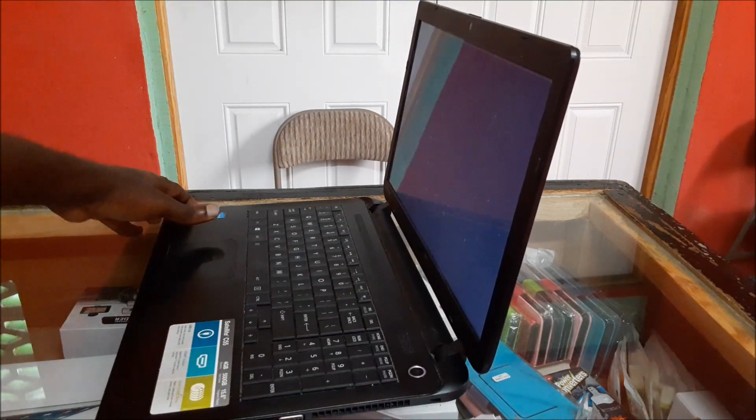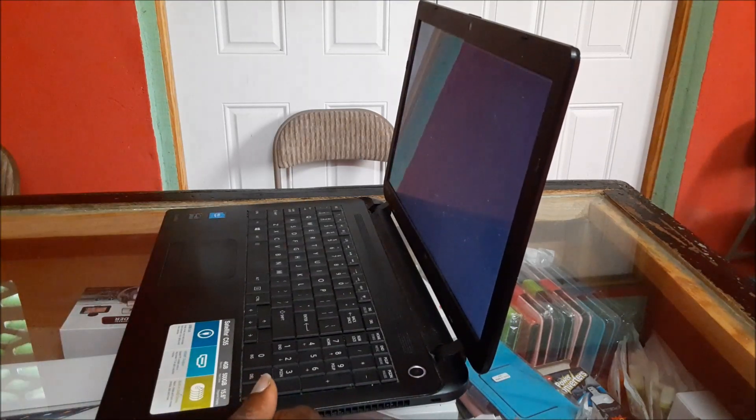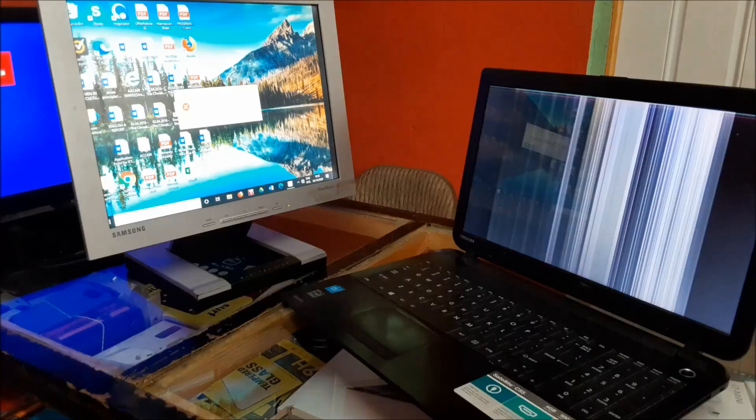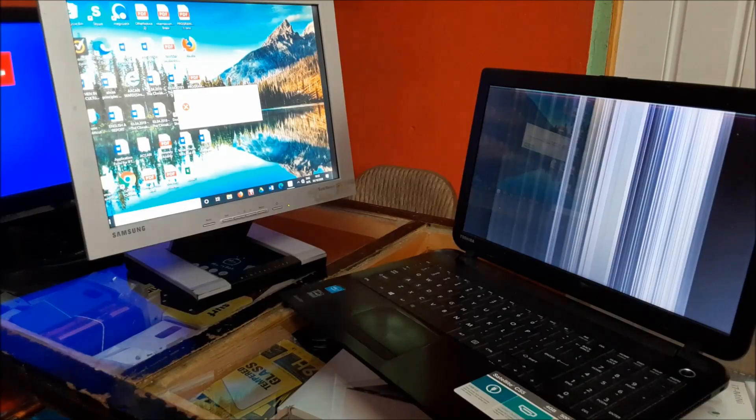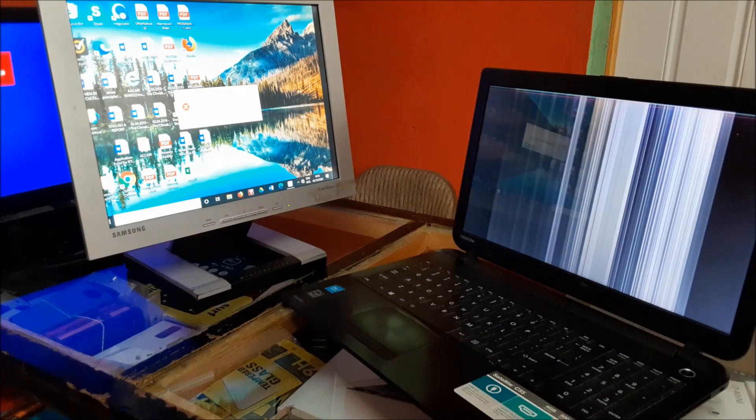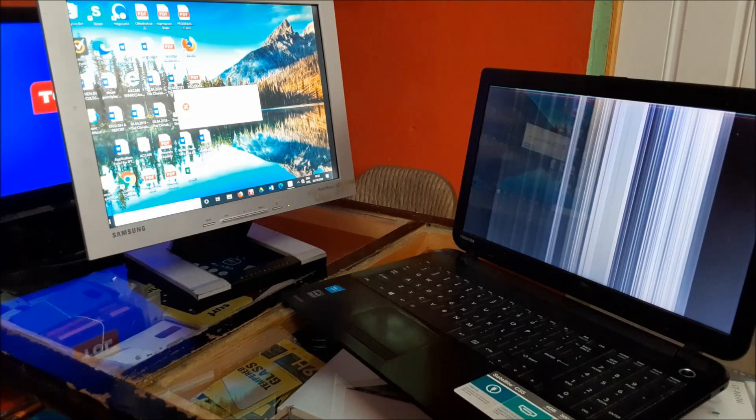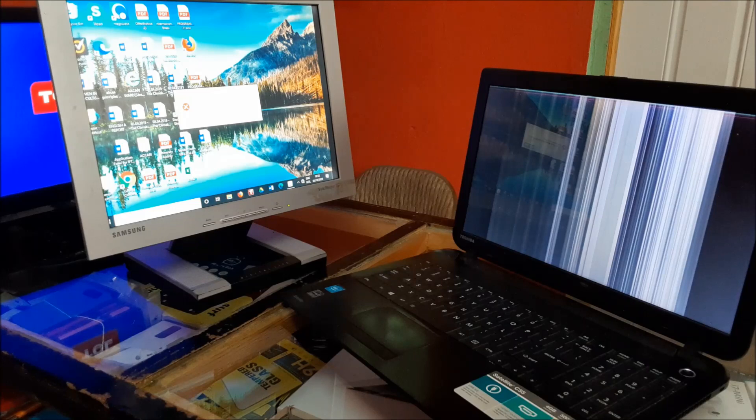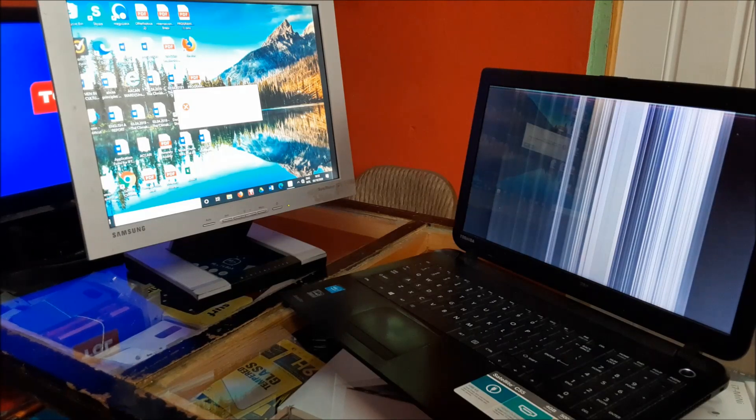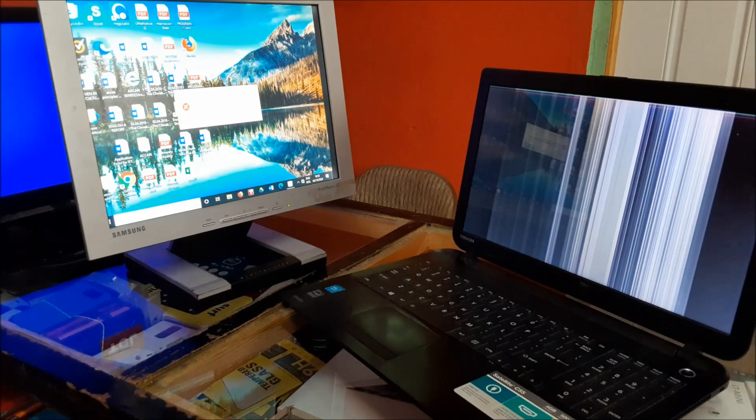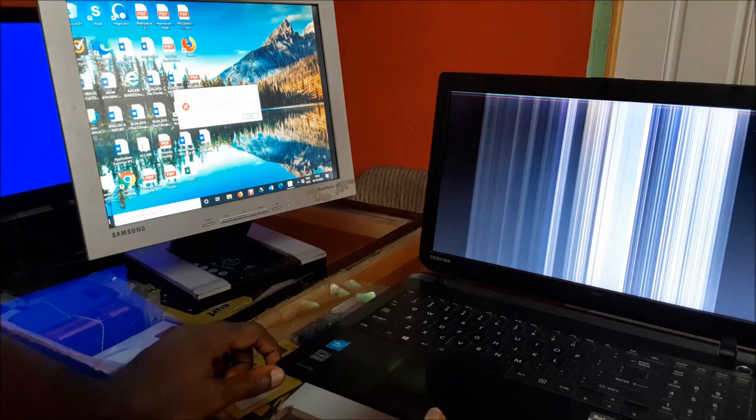So guys, definitely as you look at this, you can see that we have a bad screen issue there. We are getting some serious lines in the screen.